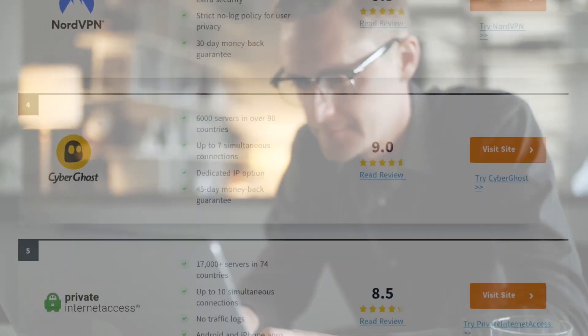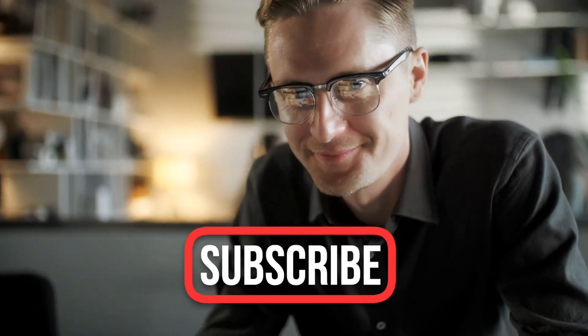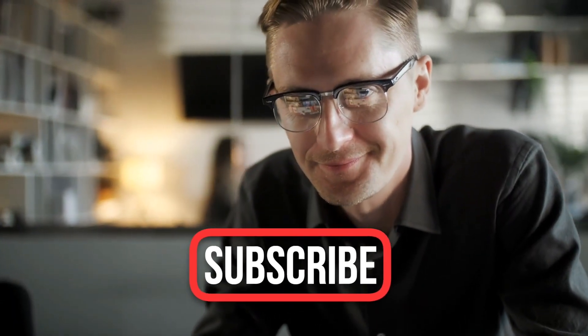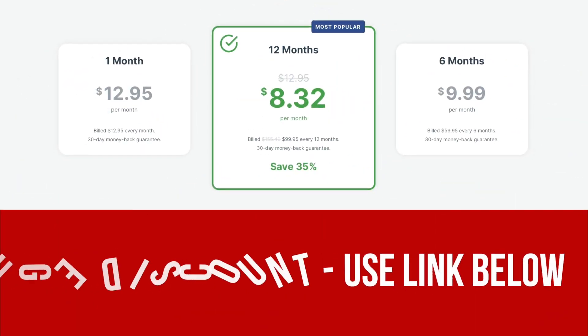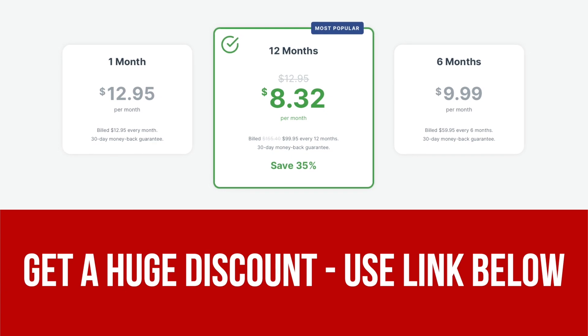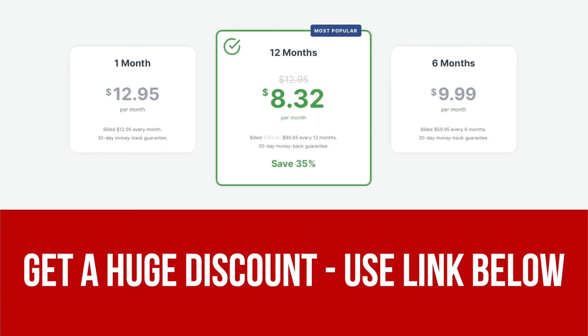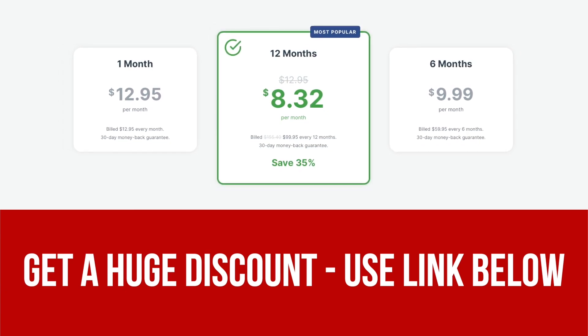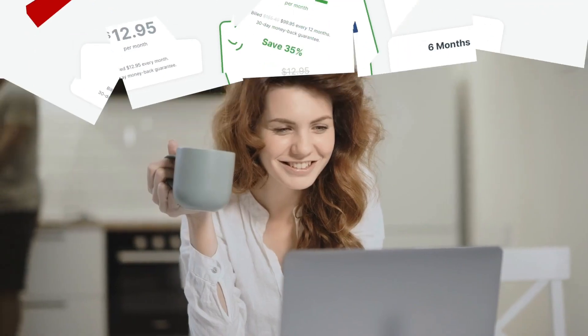But before we dive into our top 3 VPN picks, take a second to hit the subscribe button to support our channel. If you want to give any of these providers a try, we've also left links in the description below with some great offers and discounts that I think you'll love. Ready? Let's get into it.